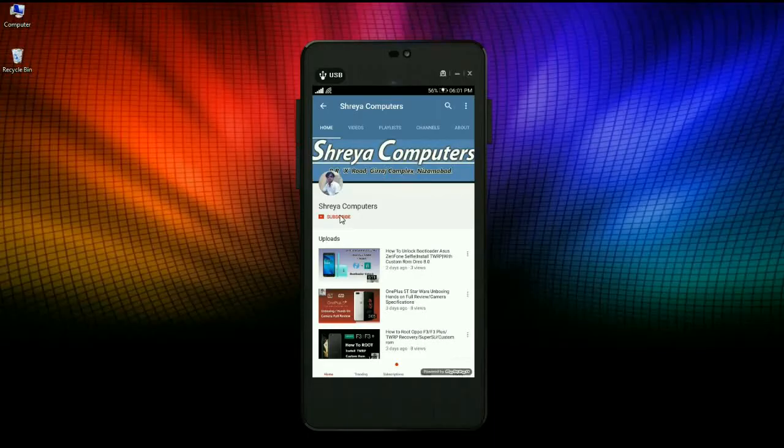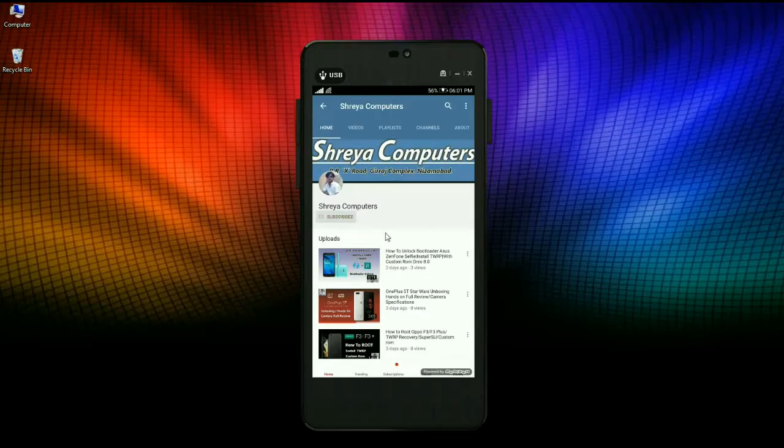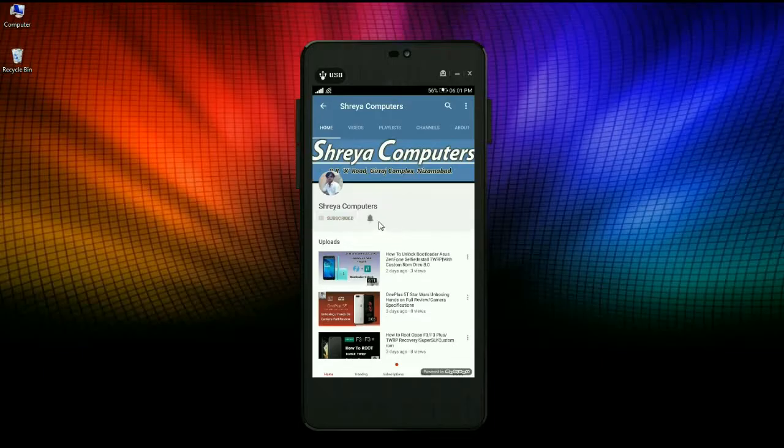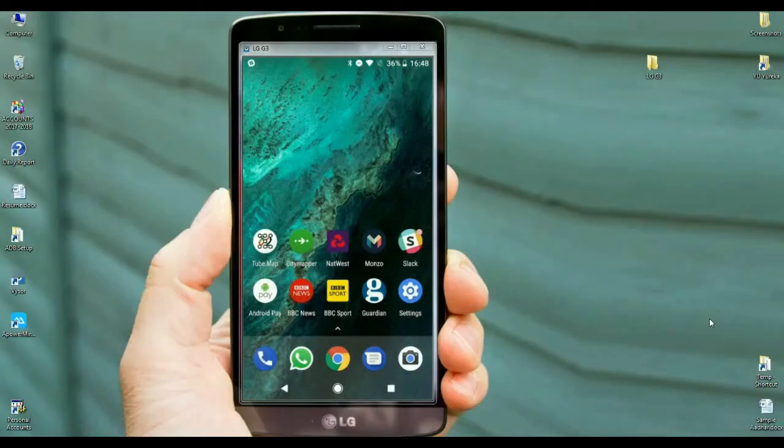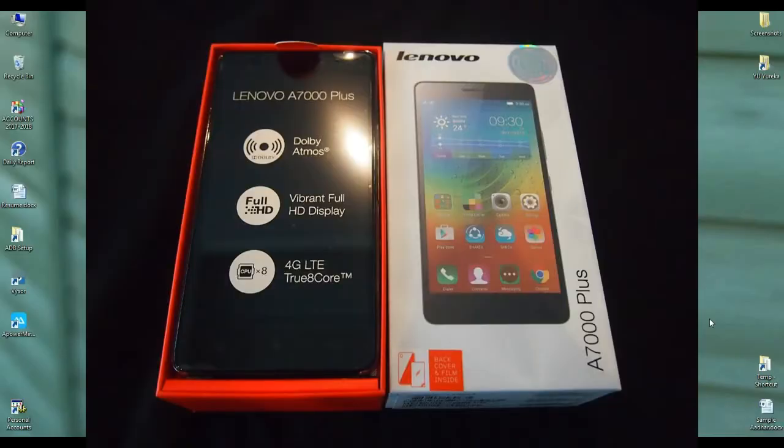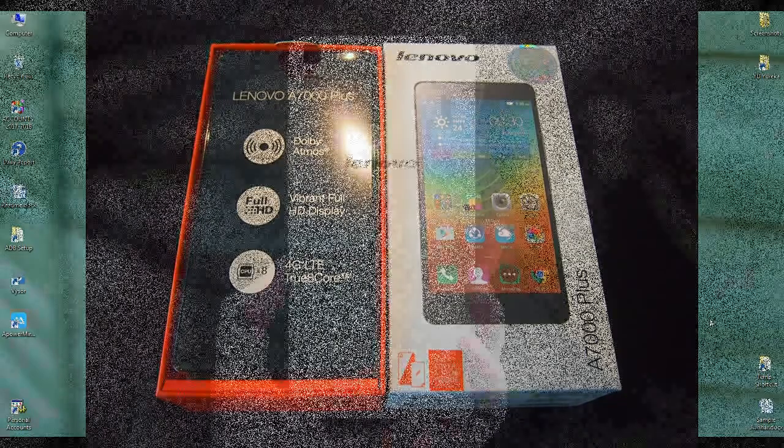Subscribe to our Shreya Computer Channel and press the bell icon to get the latest technology videos first. My friends, my name is Shyam and you are watching Shreya Computer Tech Channel.